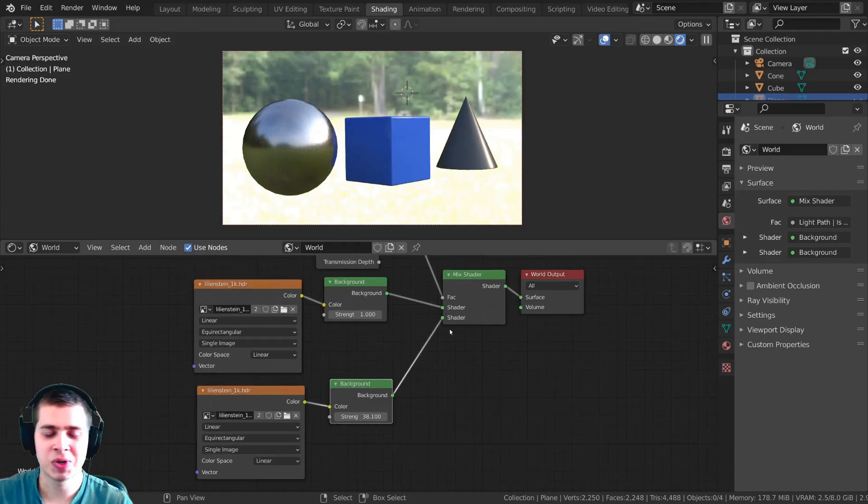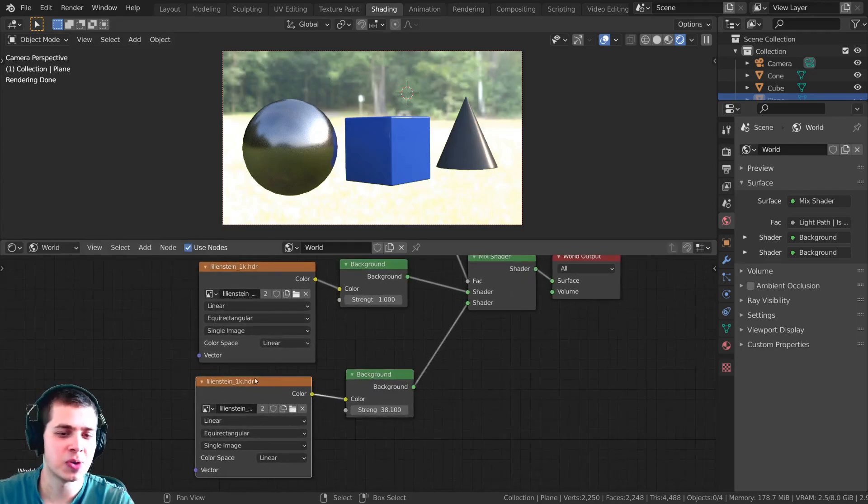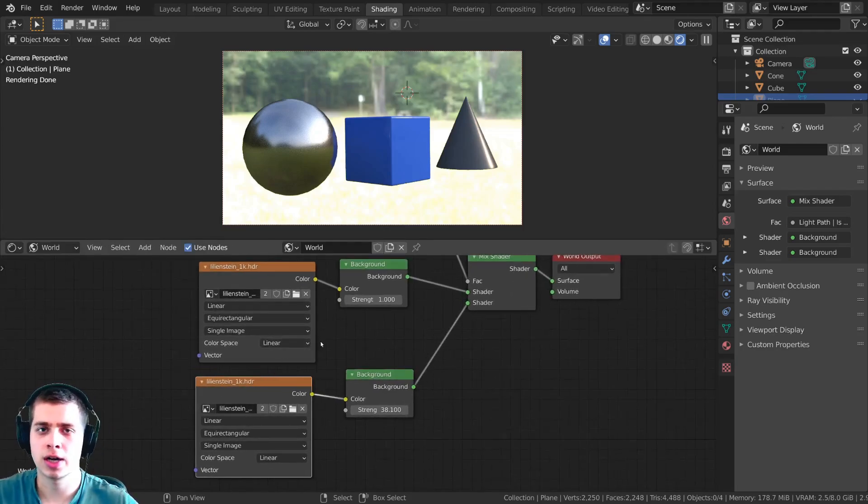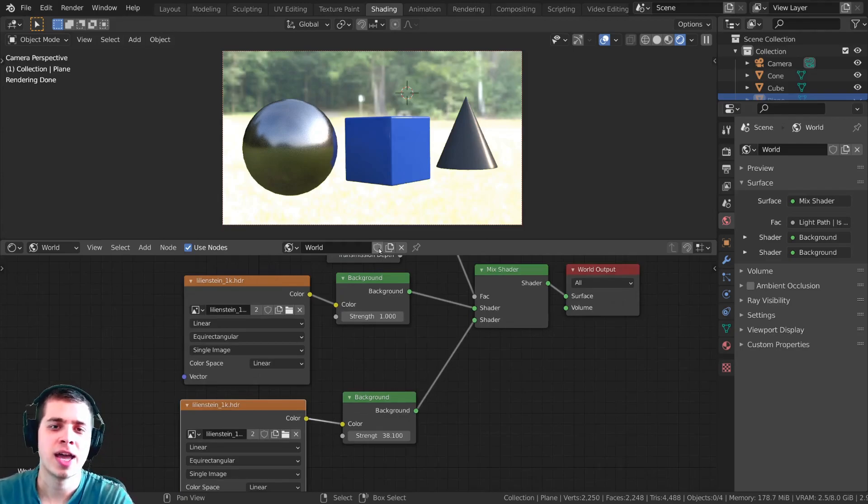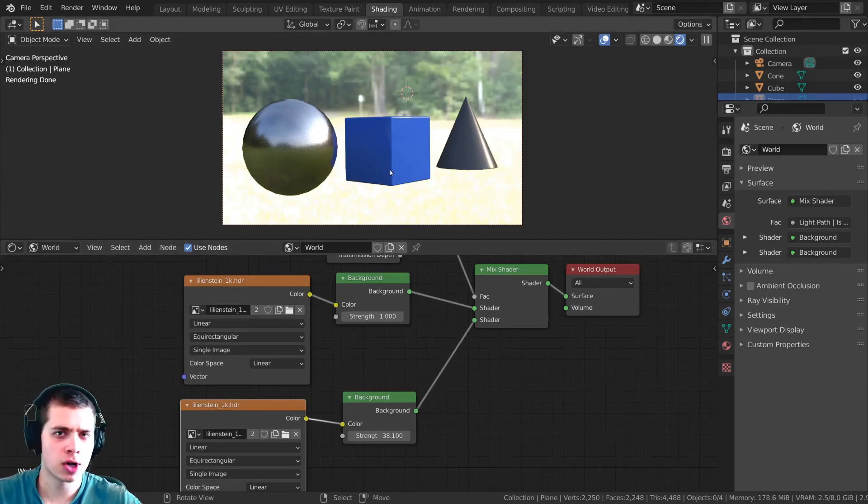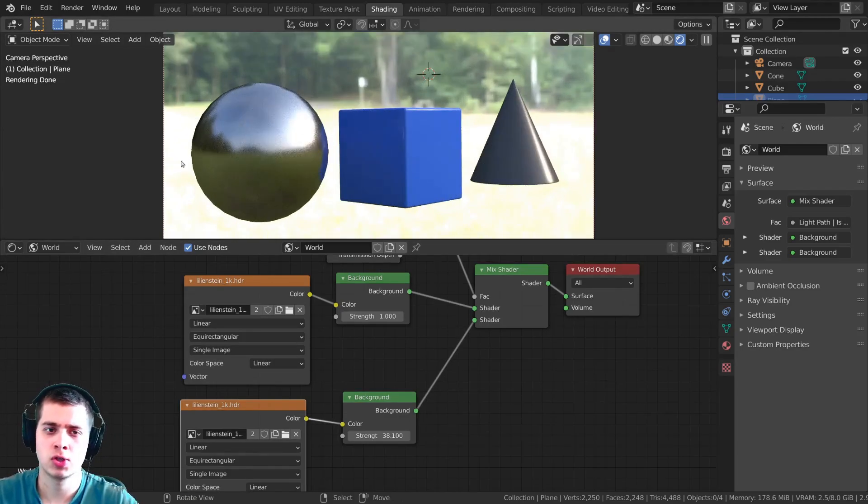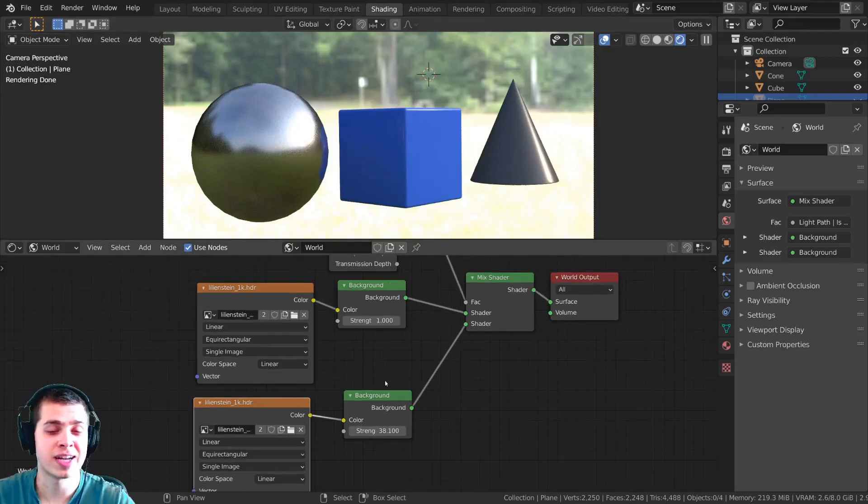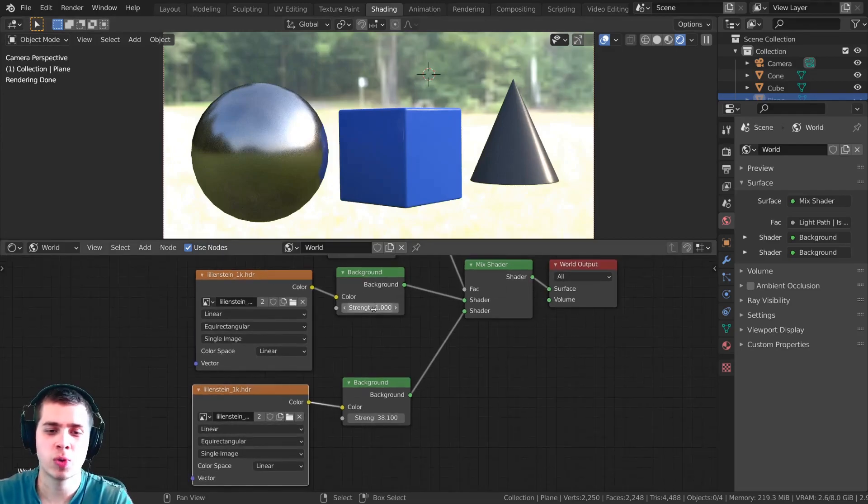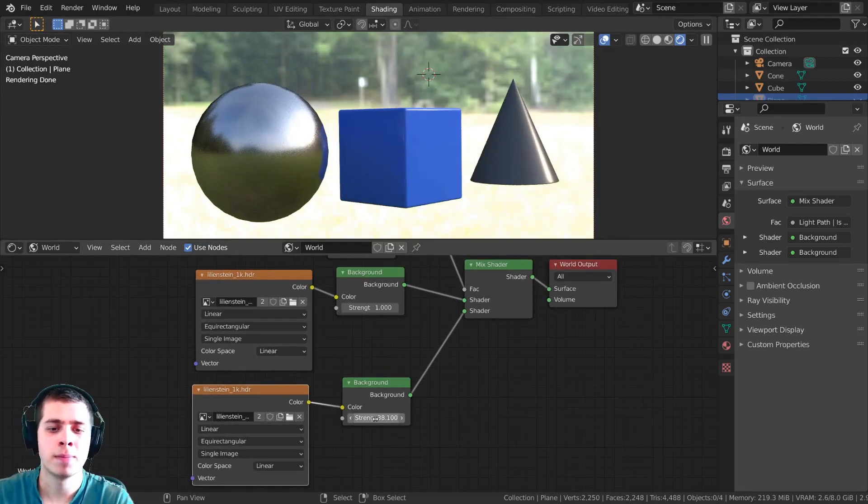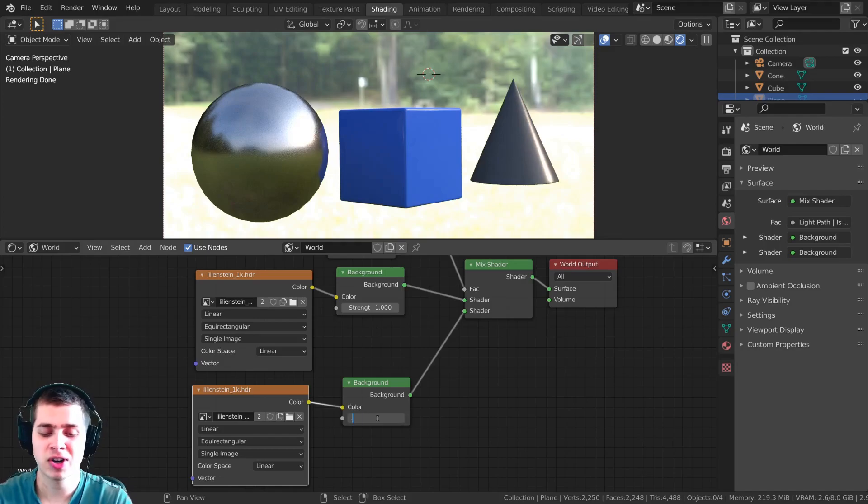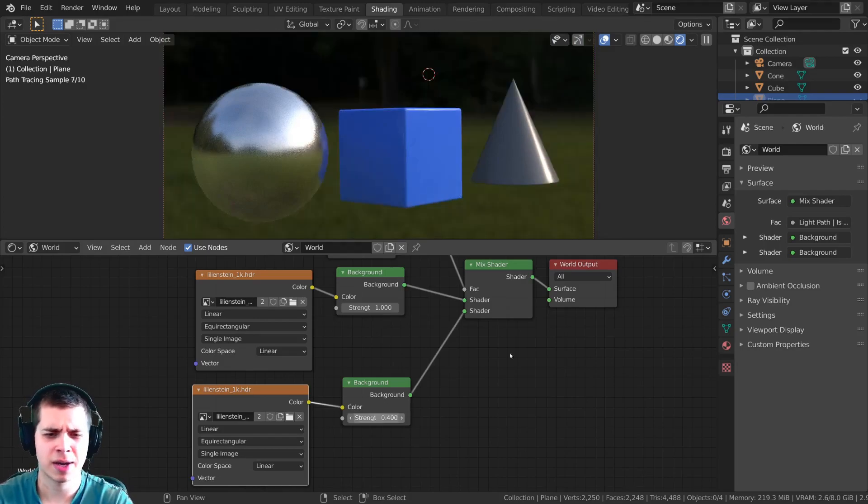So this will allow you to do some pretty cool things. For instance I was working on an animation recently and I wanted the background to be darker but then I still wanted the objects to be reflecting the world so what I did is I just set this to 1 but then the background because I wanted that to be darker I turned it down to like a 0.4.